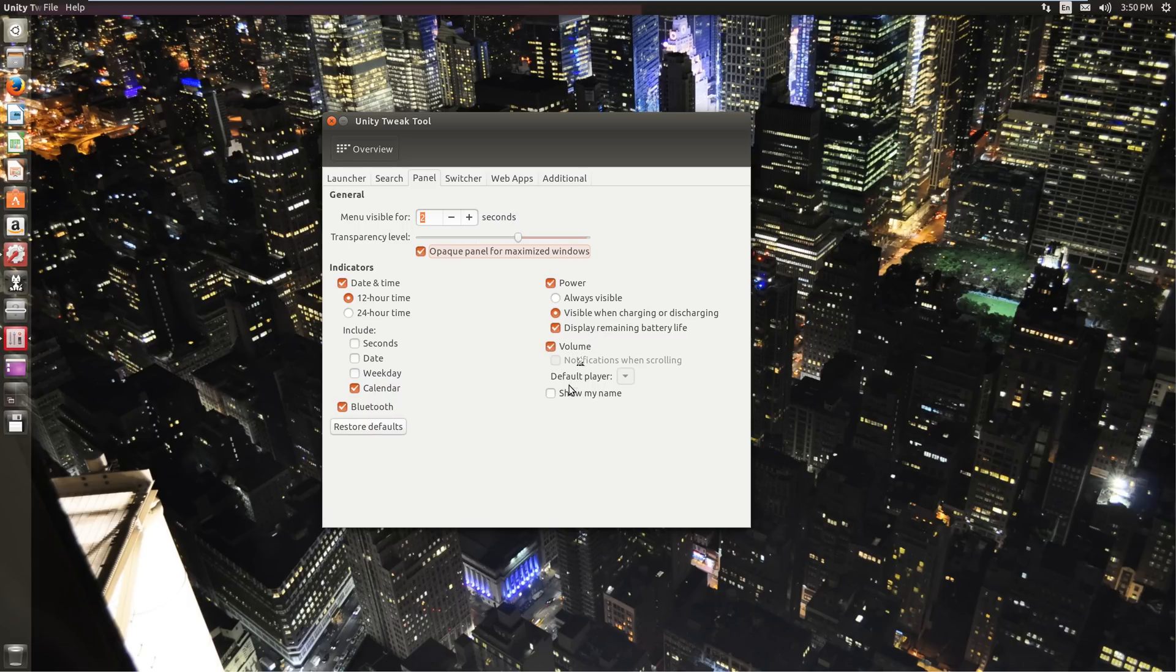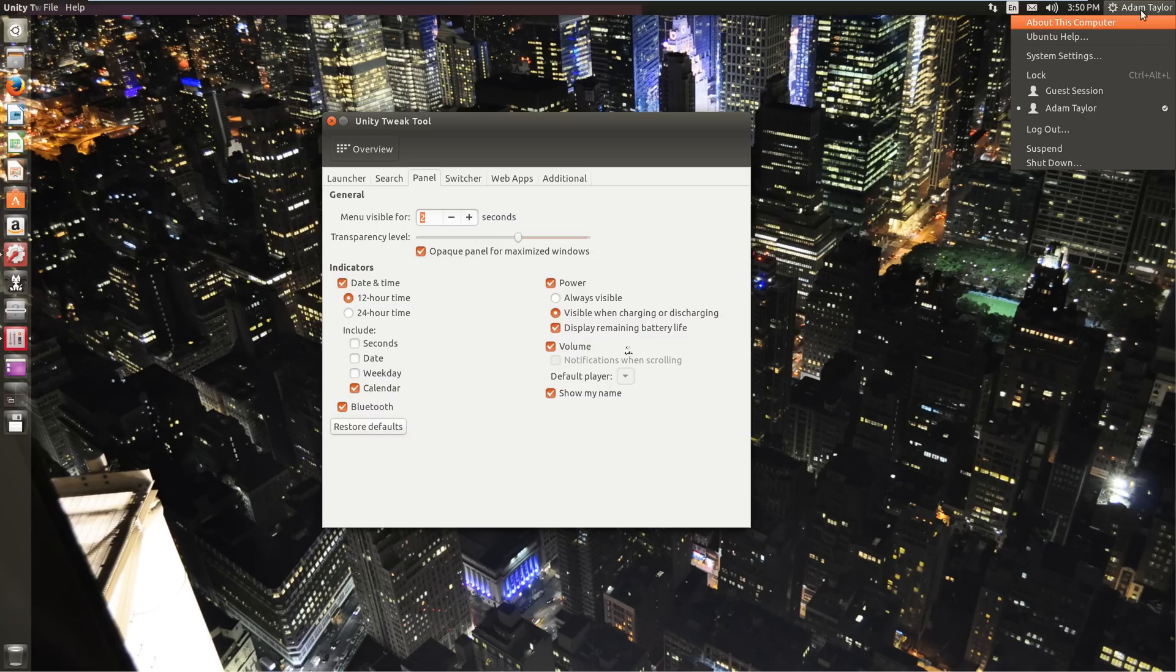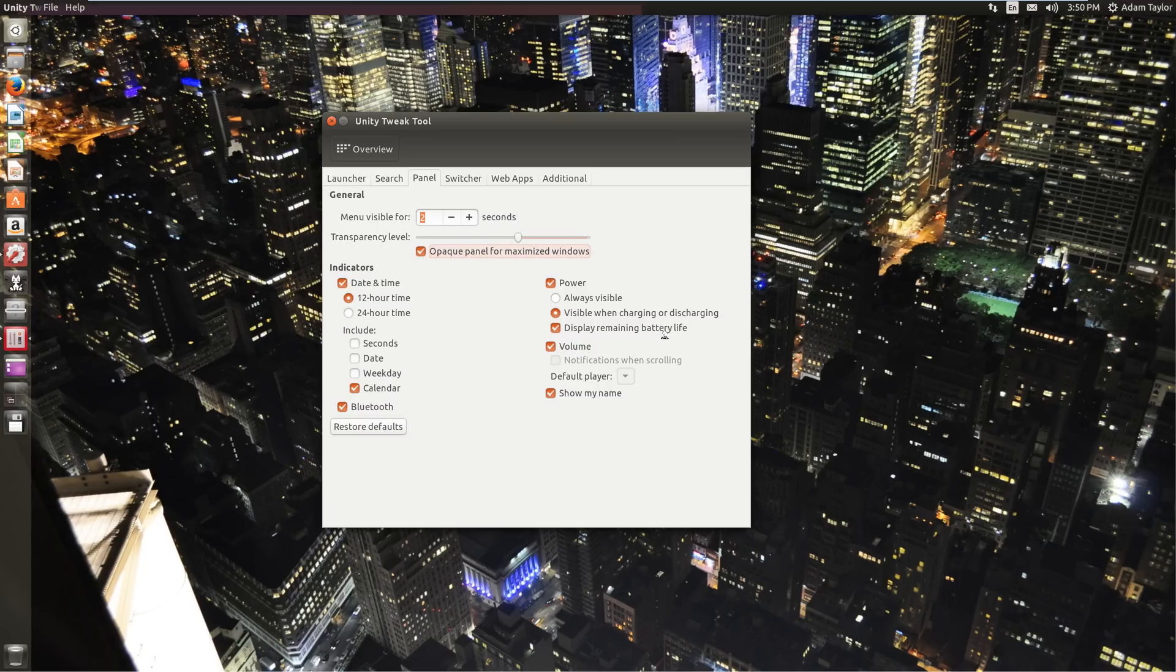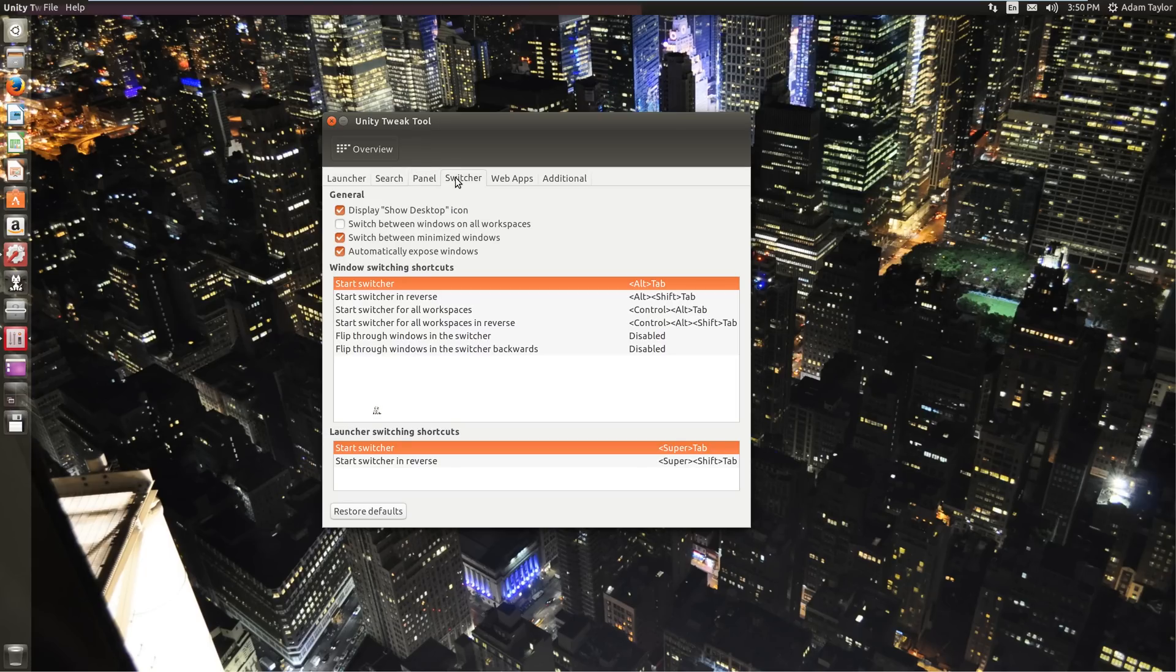You can disable the volume icon. Kind of cool. You can tell it to show your name, like old school, where you have a little preview of your user. That makes the shutdown icons menu a lot easier to see. And you can enable or disable the Bluetooth menu.